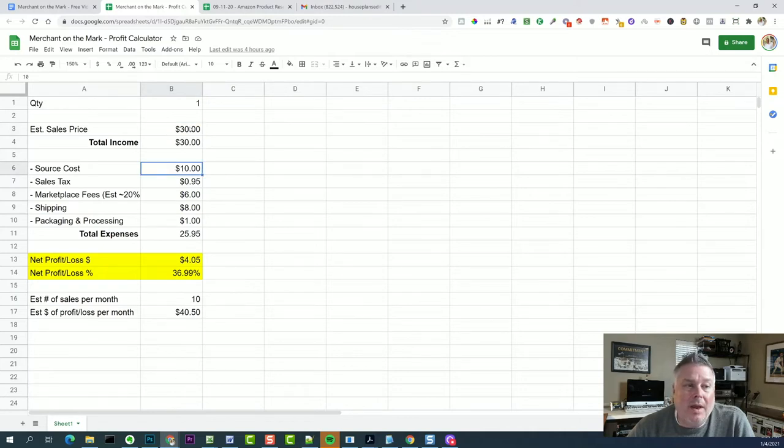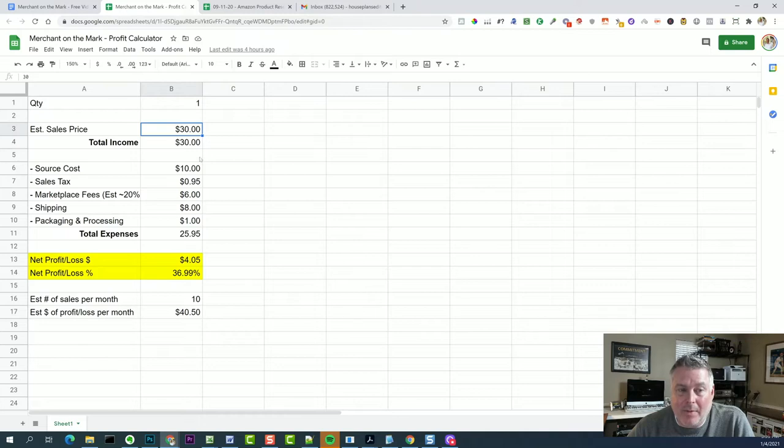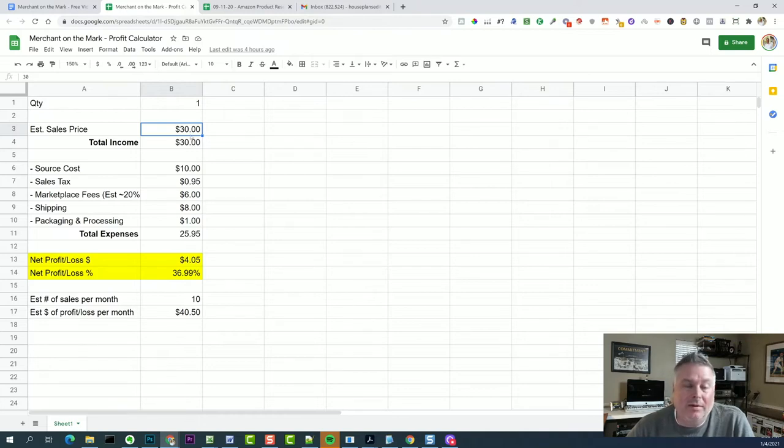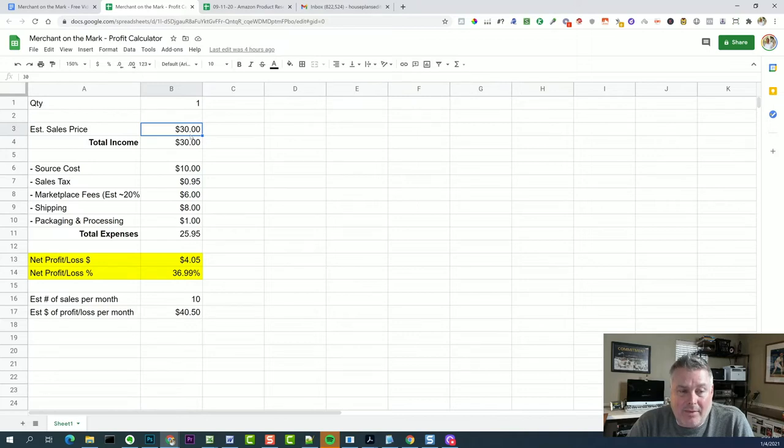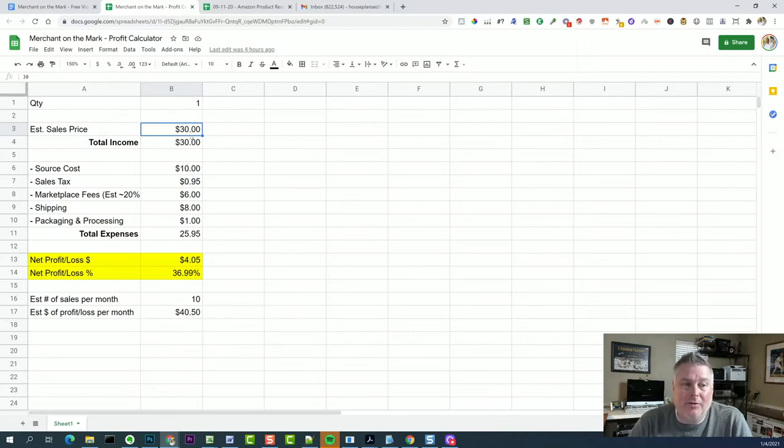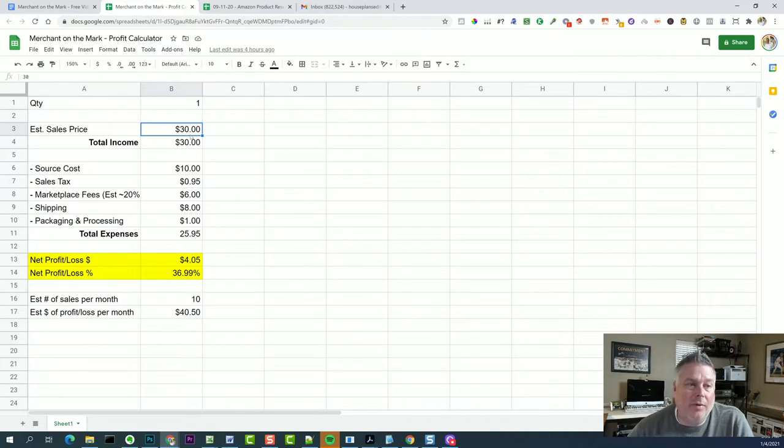So this is my total sales price that I would sell it for. But do I get $30 when Amazon sells? No. Amazon, obviously, they're in the business to make money. And so they will take fees off of that. You have their fees and then you have the fees that you have internally. So let me go through this really quickly.